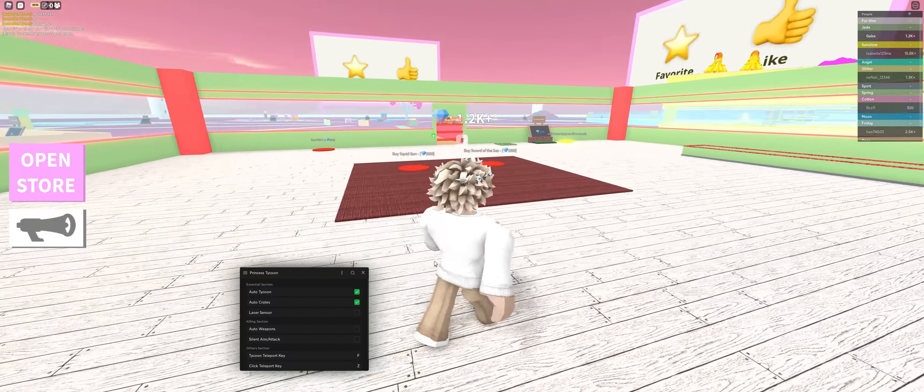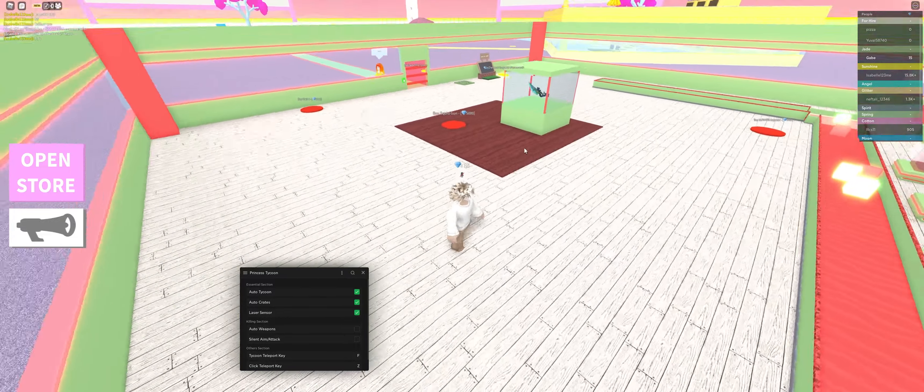Which is perfect because now I have to test Laser Sensor. Very convenient. And Laser Sensor will pretty much automatically... I love this. I'll just explain it by showing you. So if I turn it on, as you can see...